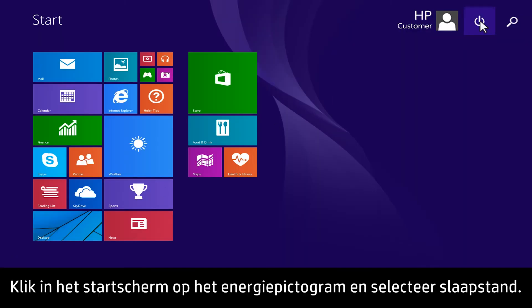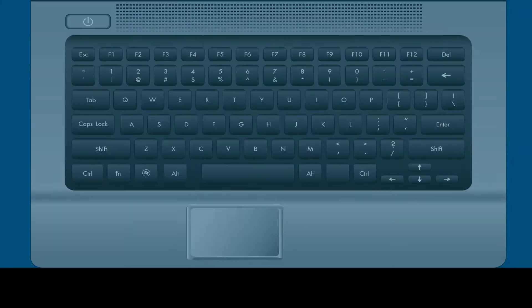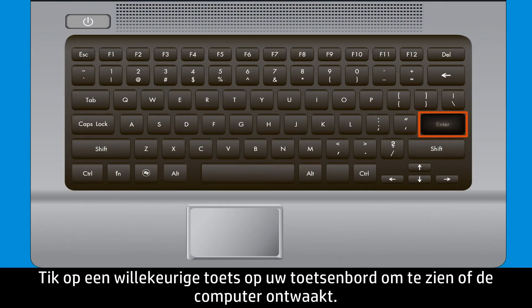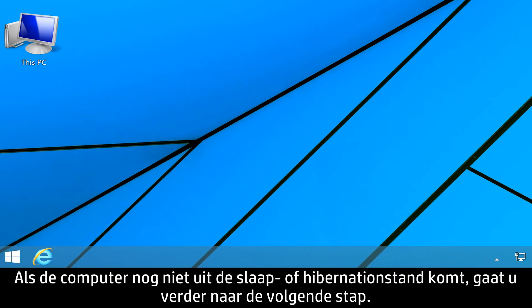On the Start screen, click the Power icon and select Sleep. Tap any key on your keyboard to see if it wakes up the computer. If the computer wakes up, you are finished troubleshooting. If the computer still does not wake from sleep mode, go to the next step.